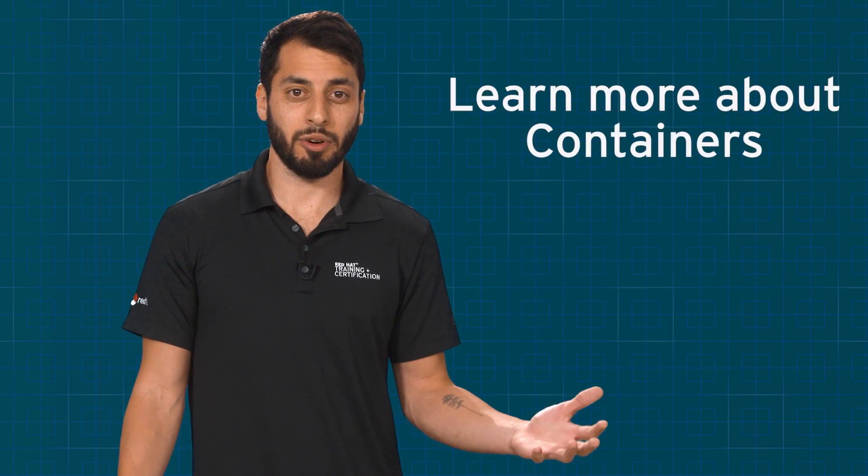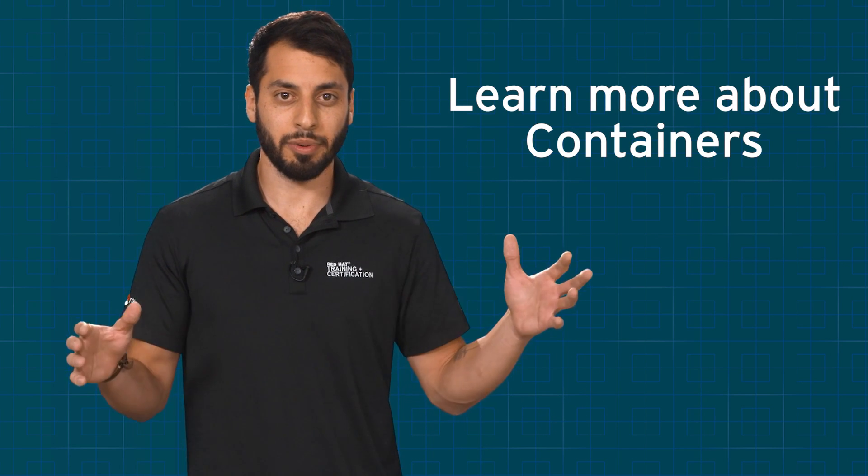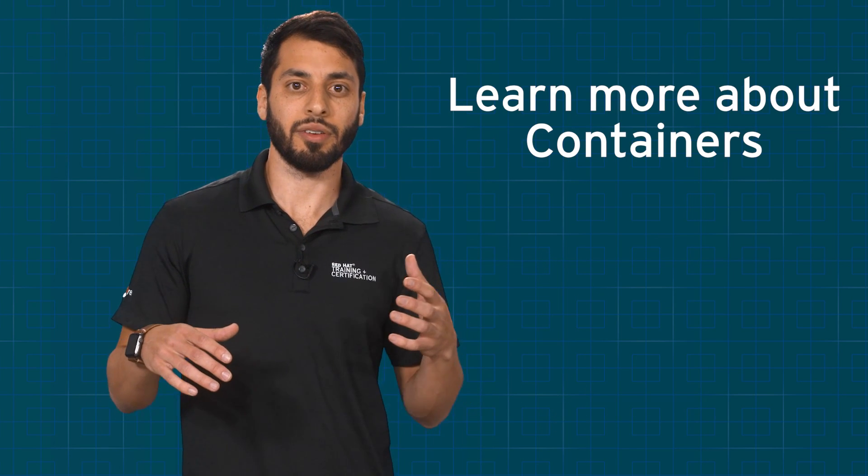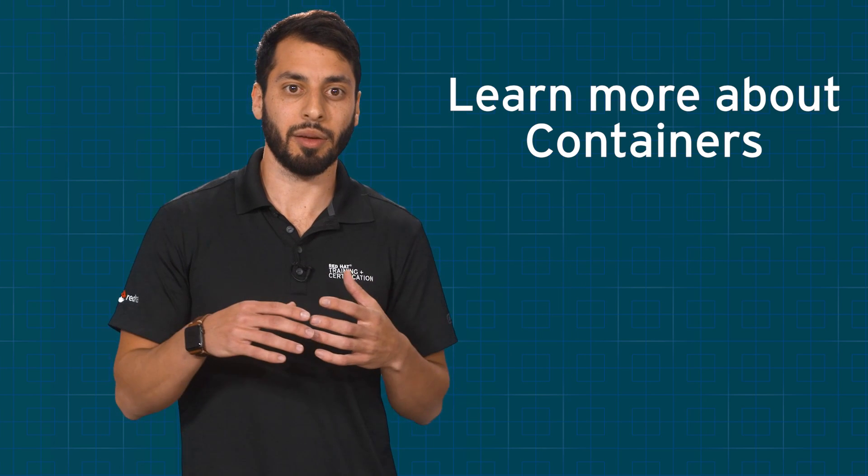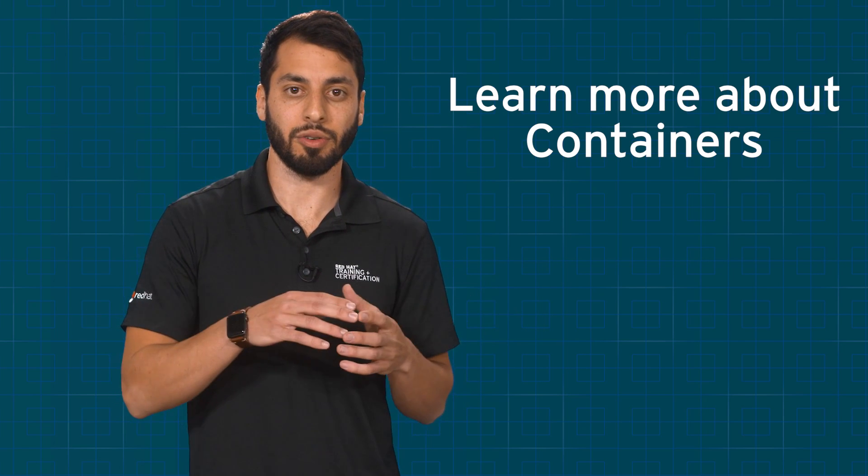This course is for anyone who wants to learn more about containers. If you're a developer, if you're a system administrator, anyone who wants to find ways to help mitigate waste and increase their output from their organization.